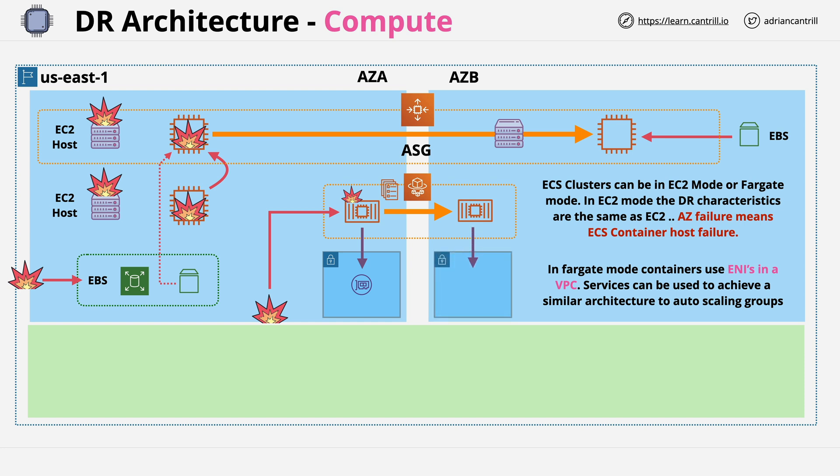Again, this is another compute service which shares a similar AZ isolated architecture. This is why availability zones are so important, because they're the basic failure domain of AWS.